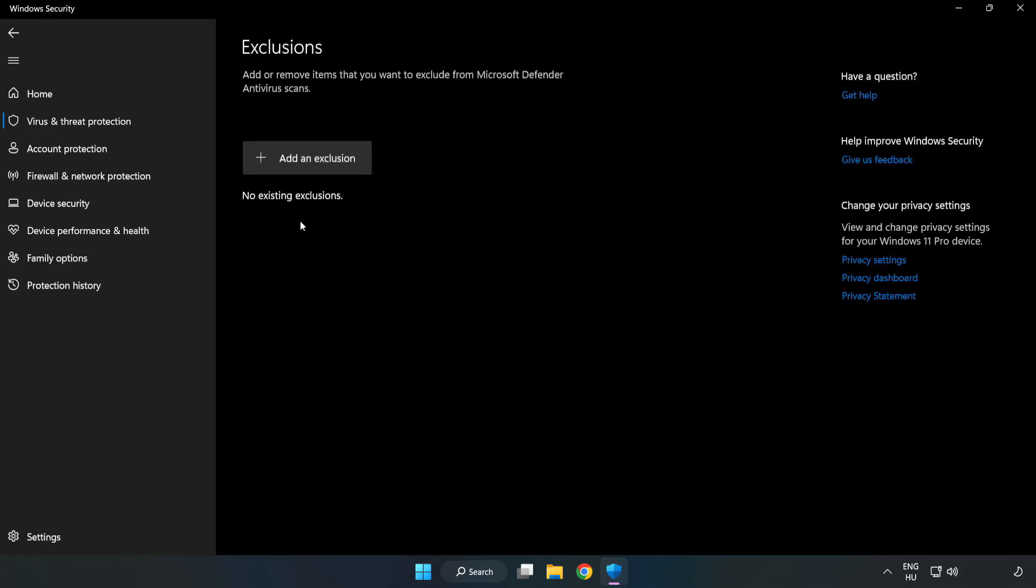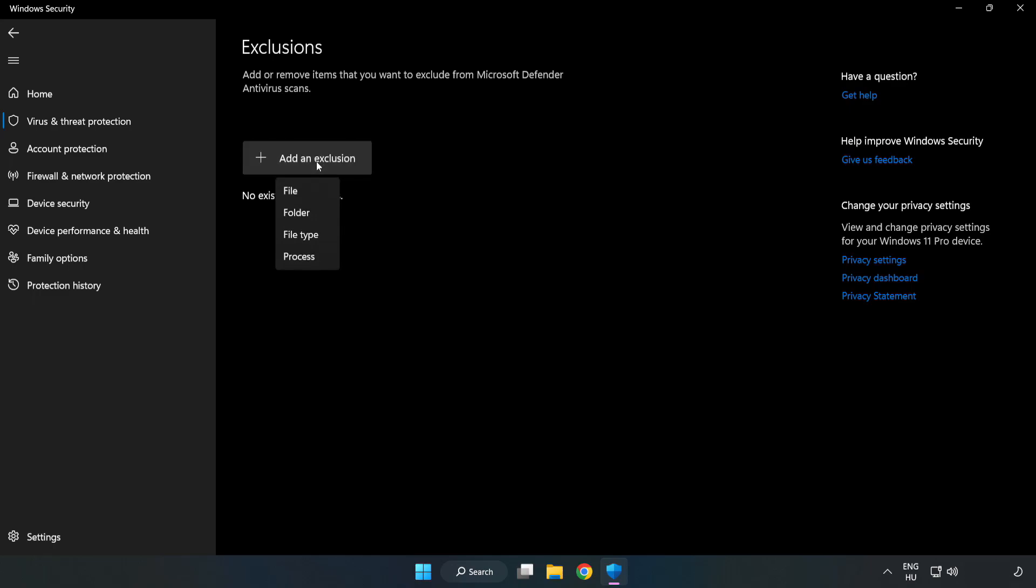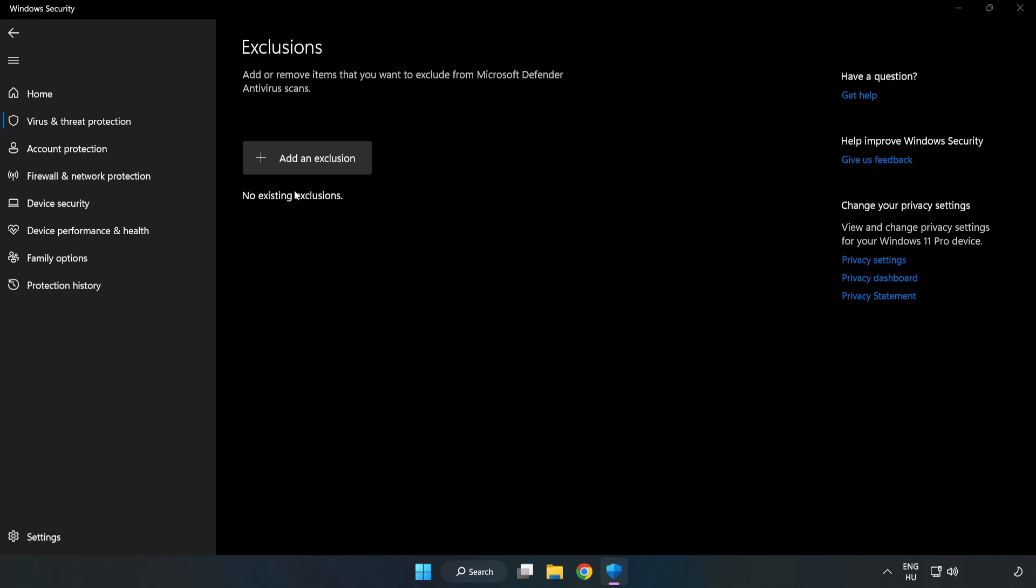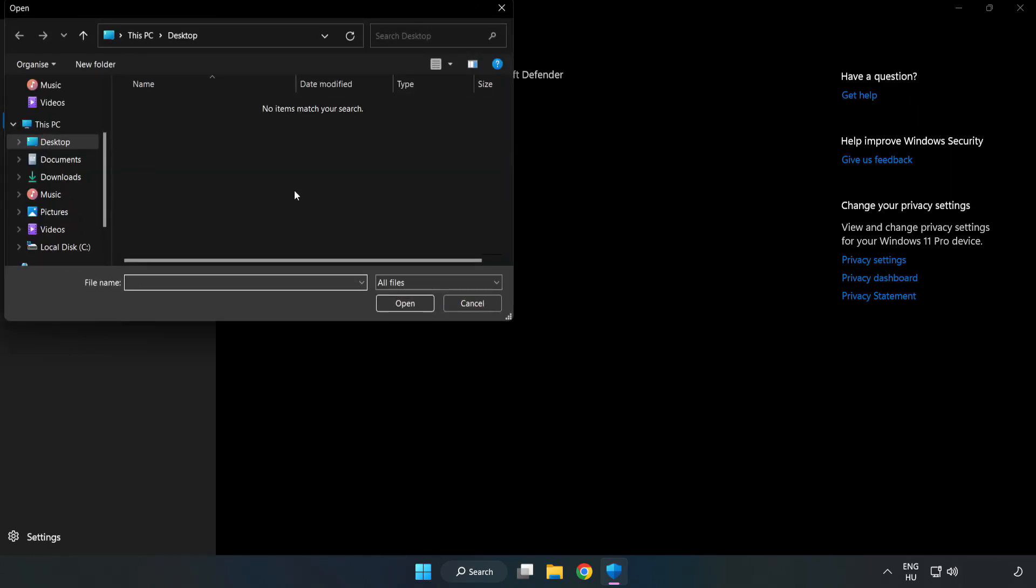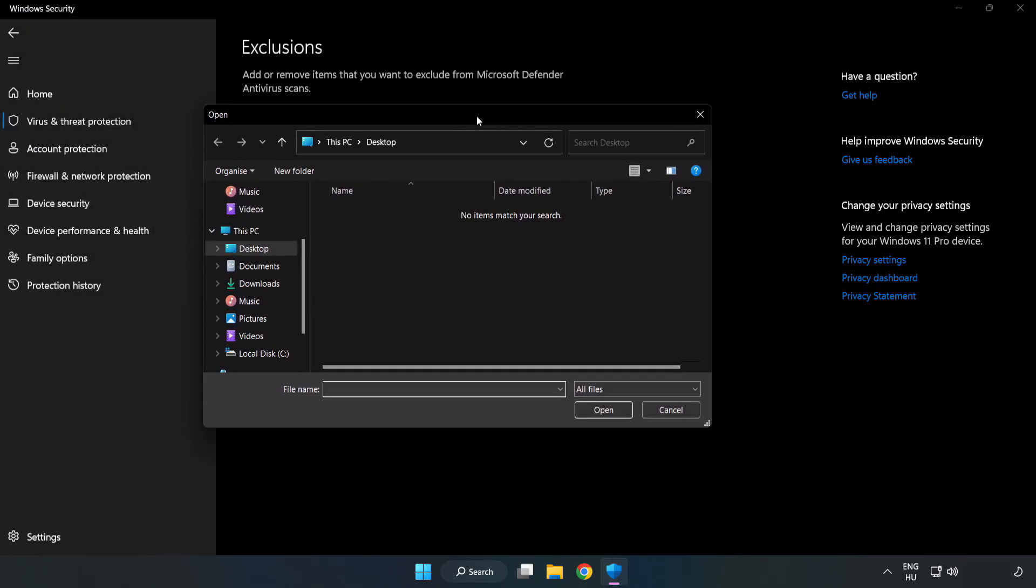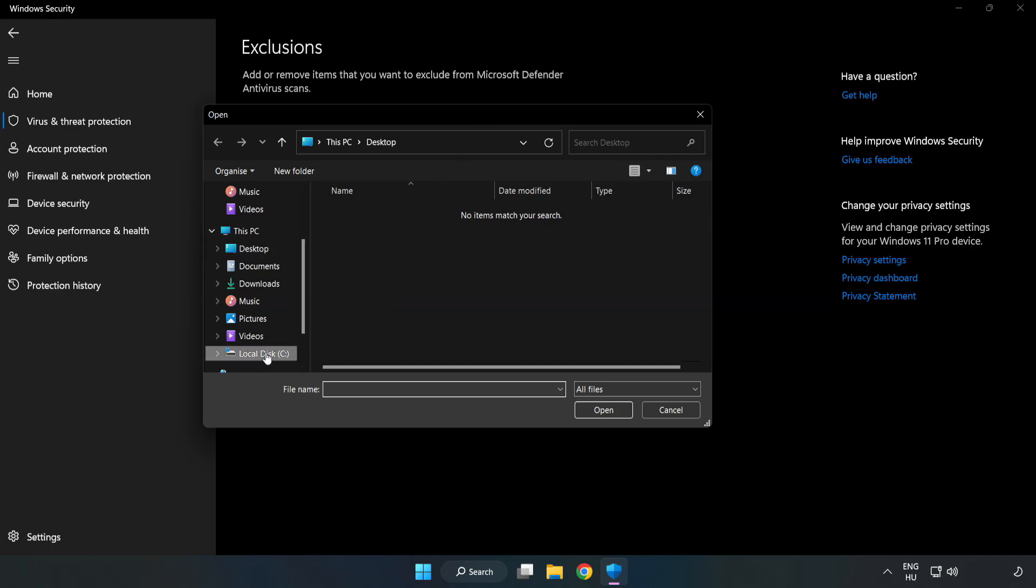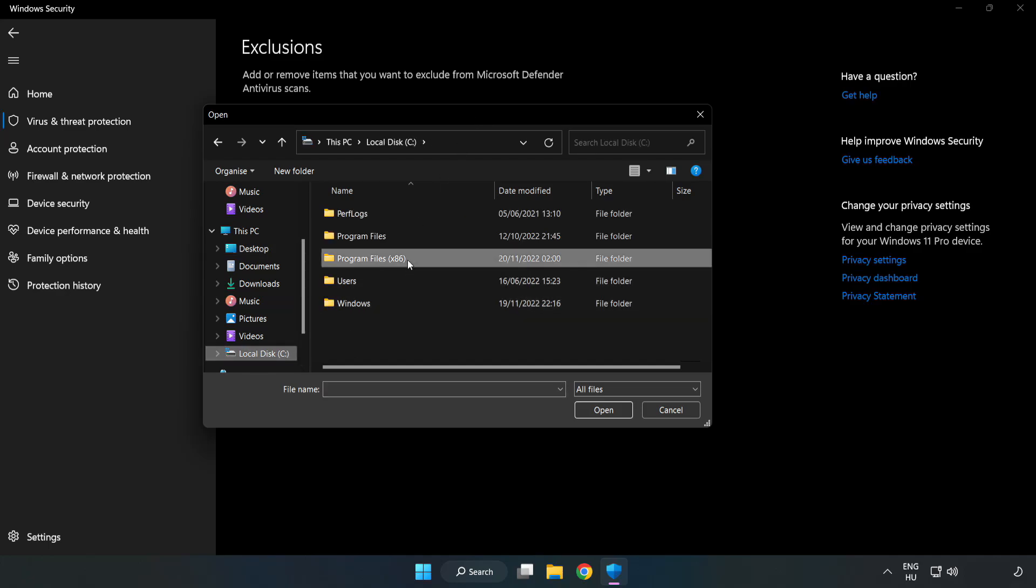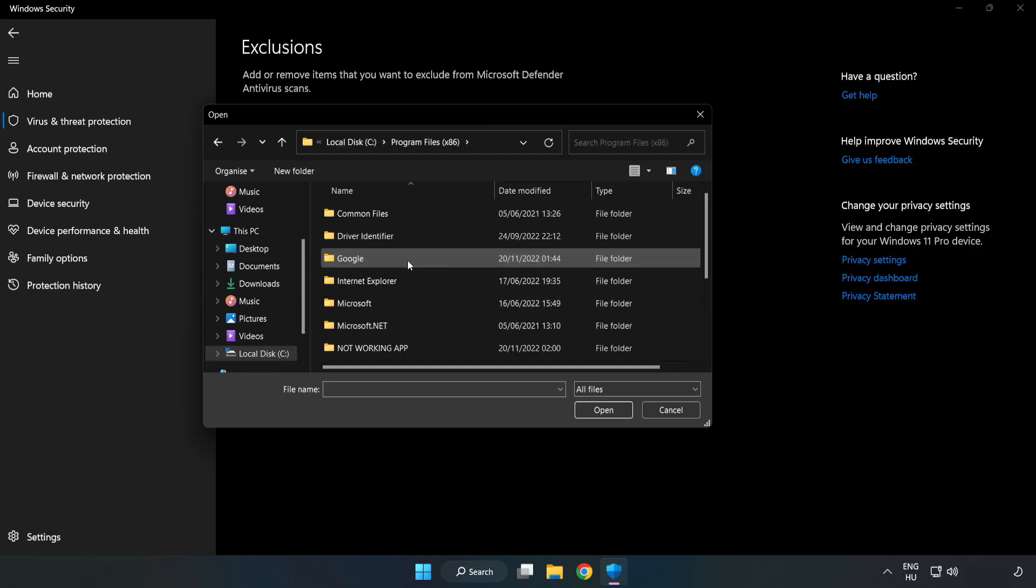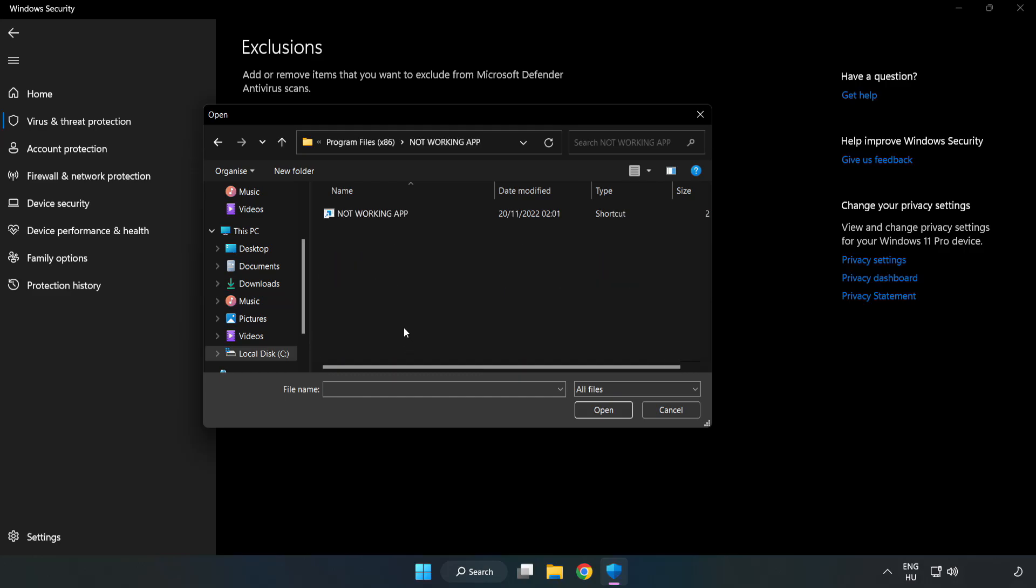Add in exclusions. Try file and folder. Find your not working application. Select and click open.